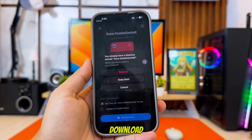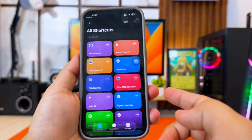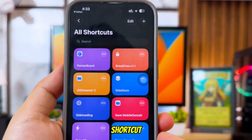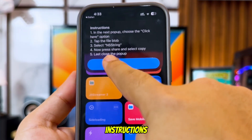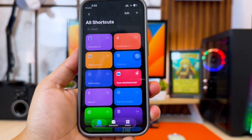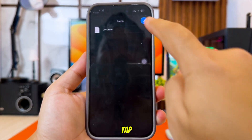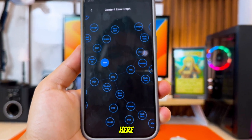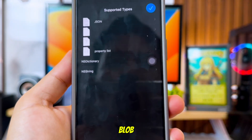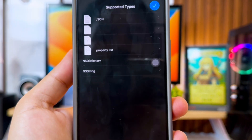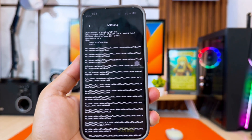First, download the shortcut using the link in the description, then run the shortcut on your iPhone or iPad, and follow the instructions that appear on the screen. After that, tap the button that says Click Here. You will see a file called Blob with a circular icon. Tap on it, and then choose In String.